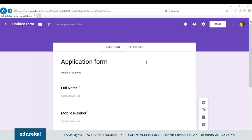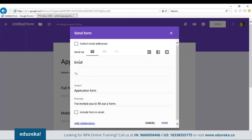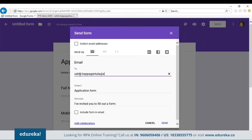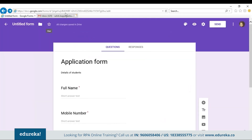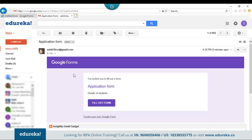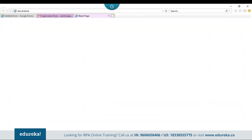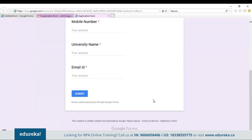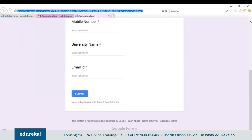Now let me send this Google form to myself. Let me type in my mail ID and click on Send. Once I click on Send, let me open my mail ID. You can see that I've received the application form. Let me open this application form. The link over here has to be included in your sequence.